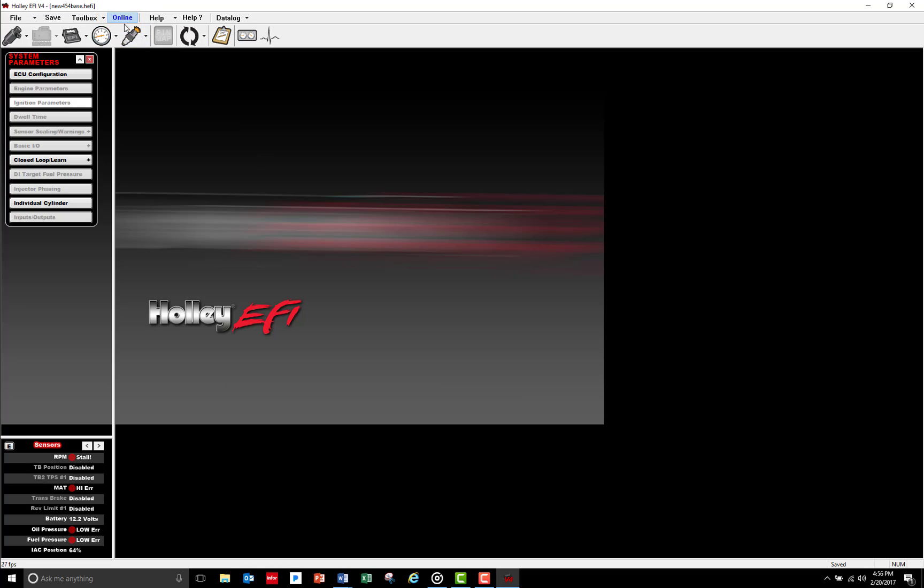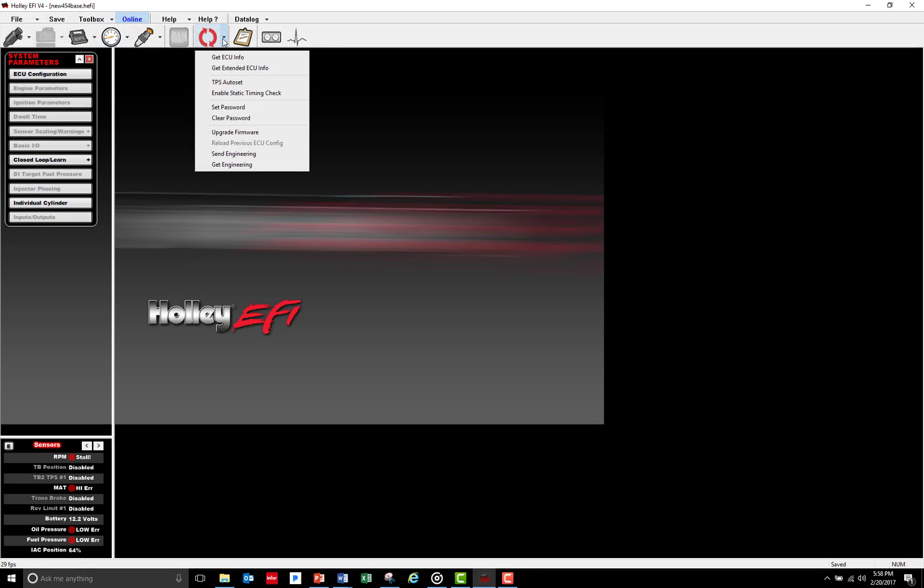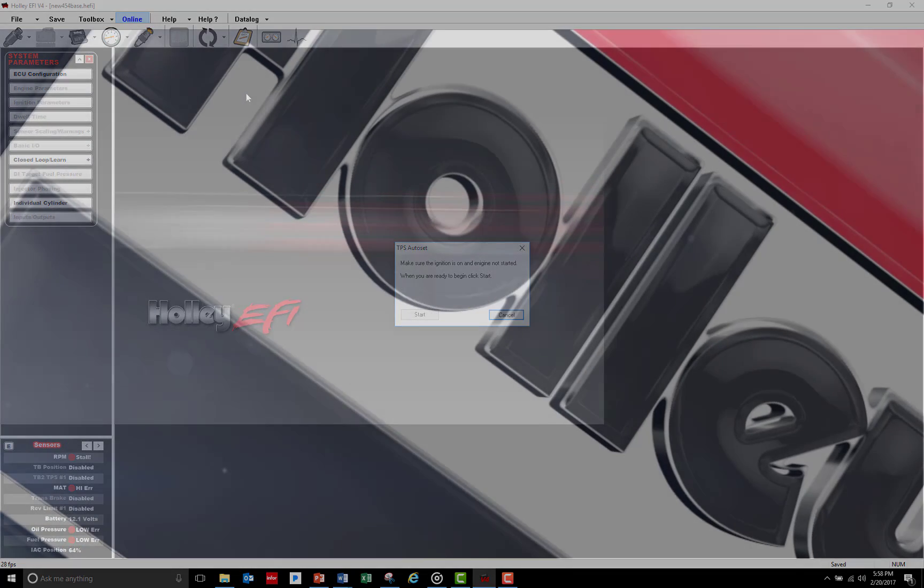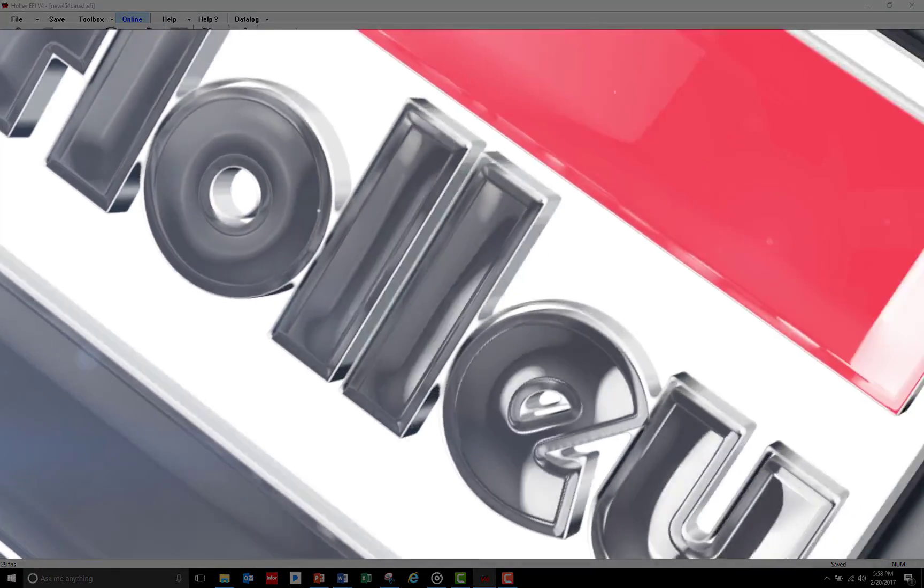Congratulations, you're one step closer to starting your engine. Next, you'll need to perform a TPS auto set and run through some pre-startup checks. To find out how and to view more helpful Holley EFI tech videos, go to holley.com.